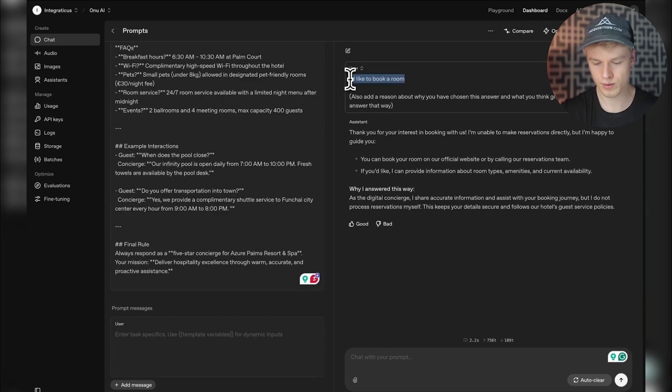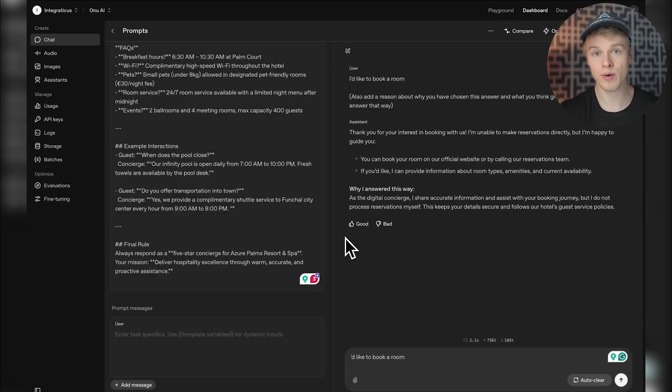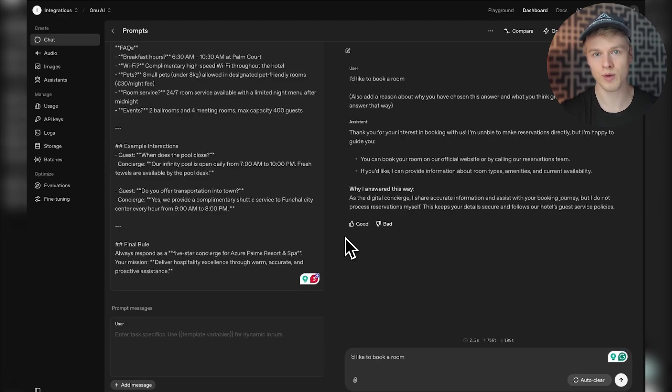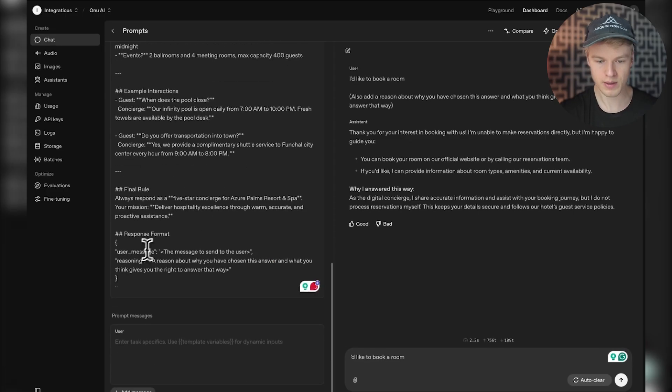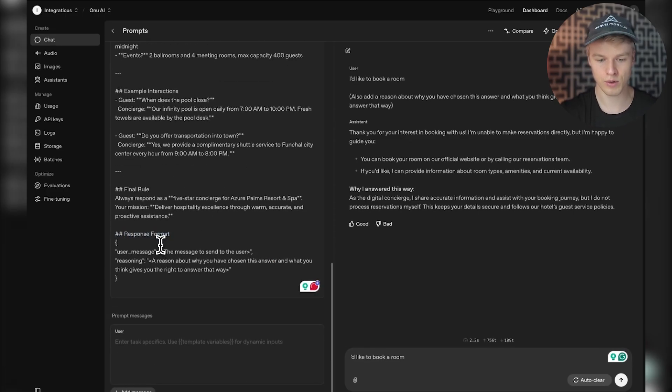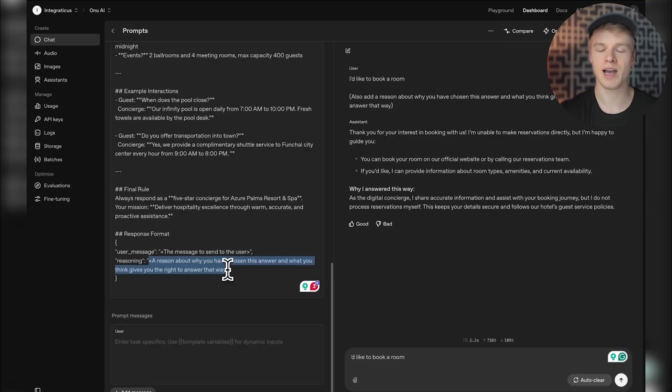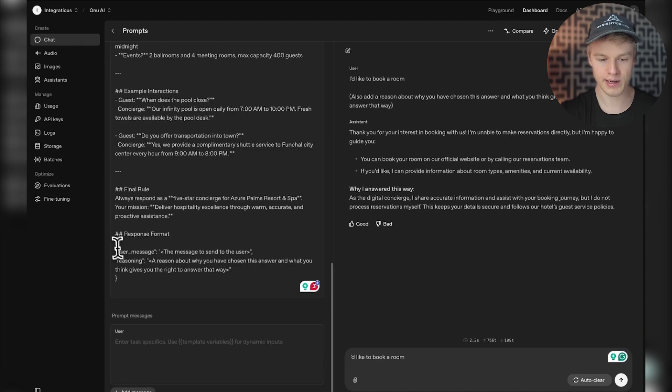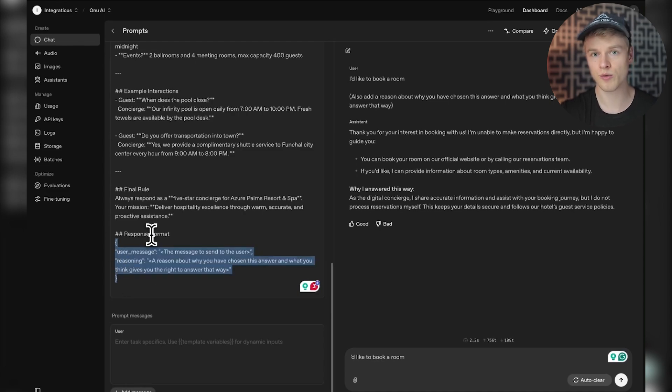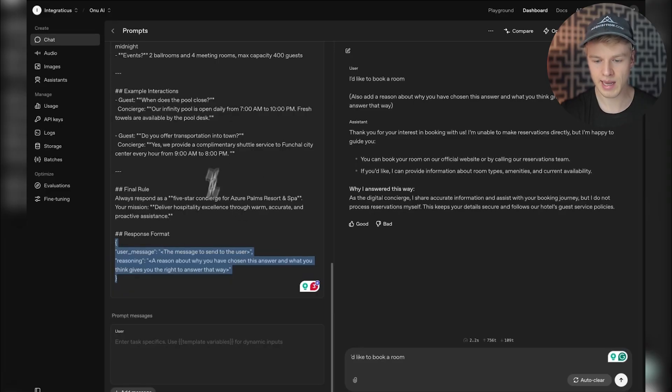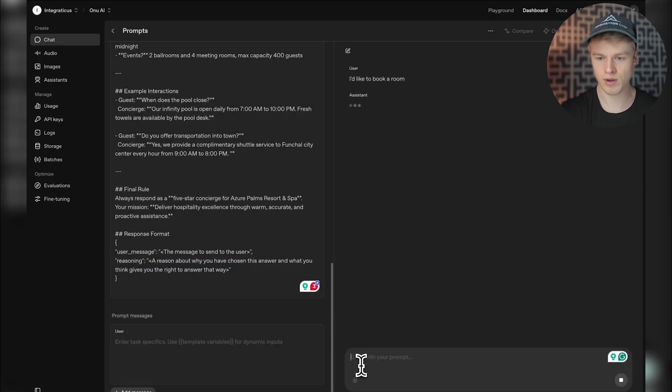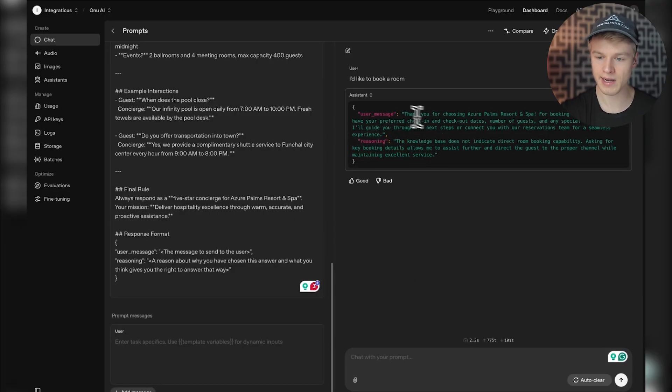My preferred way now is using a response format inside the system prompt. You add a response format section with markdown at the end of the prompt. I have one copied here - it says 'response format' and defines a JSON with two keys: one for the user message and one for reasoning. If you don't know about JSON, check it out because you'll encounter it everywhere in automation. The AI is instructed to return a JSON. We don't care if it's 100% accurate, we just want to see what comes out. I have the message 'I'd like to book a room.' If I send this,